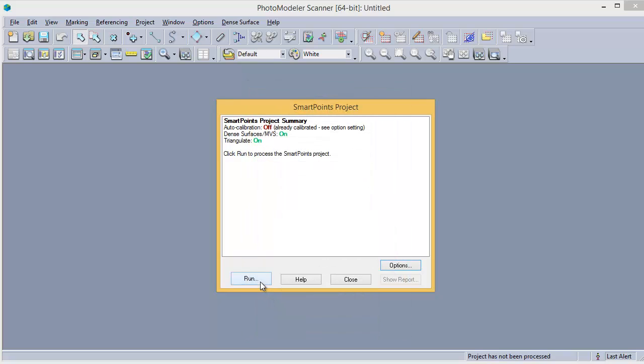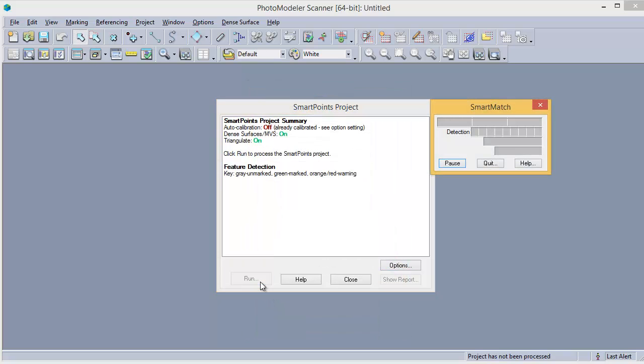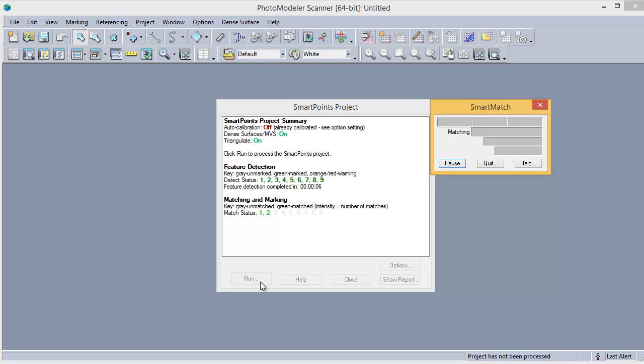Hit Run and the Smart Match process starts. Features are detected on each image and then matched across images. Once the matches are complete, the project is then processed. While that processes, we can review some basic requirements of Smart Match projects.